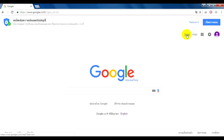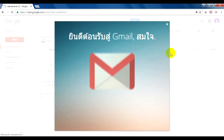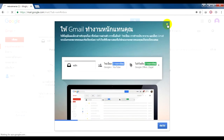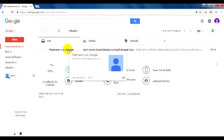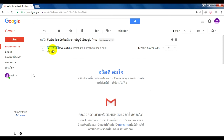ตอนนี้ให้เราลองคลิกเข้าสู่ Gmail แล้วคลิกปิด ตอนนี้เข้ามาสู่บัญชีของ Google ที่เราสมัครไว้เรียบร้อยแล้ว และจะมี email มาให้เราว่าเราได้สมัครใช้ email จริงหรือเปล่า พร้อมกับต้อนรับเข้าสู่บริการของ Gmail อันนี้เป็นการสิ้นสุดการสมัครใช้บริการ Gmail นะครับ